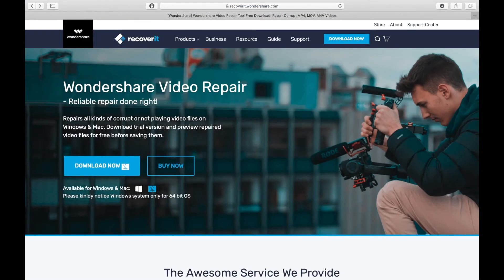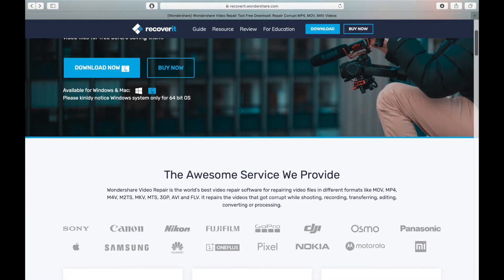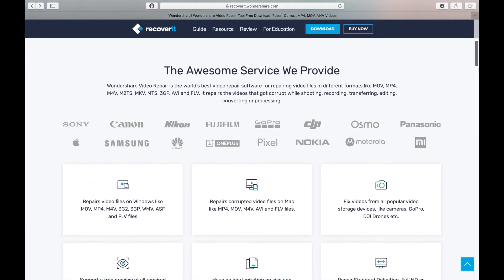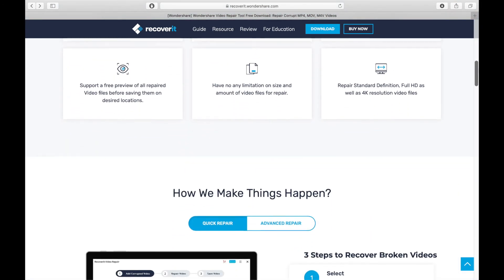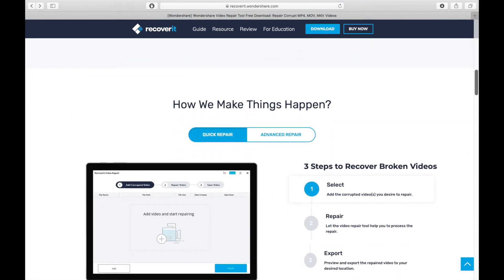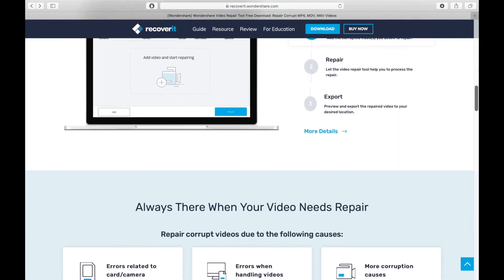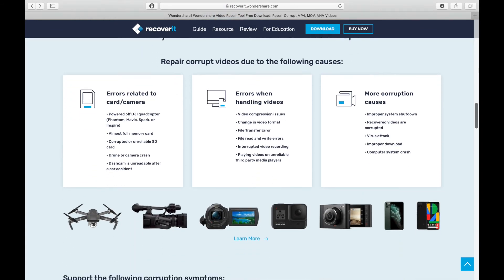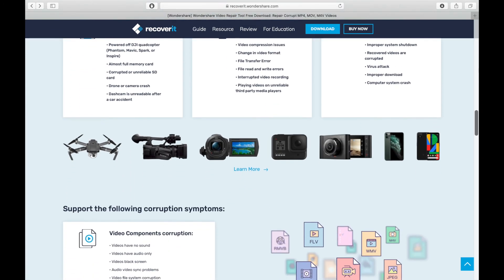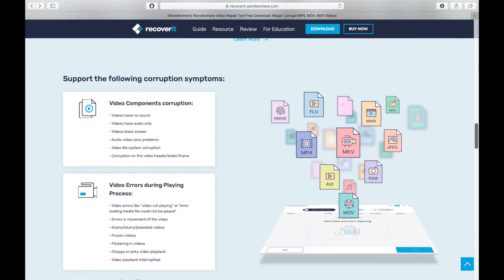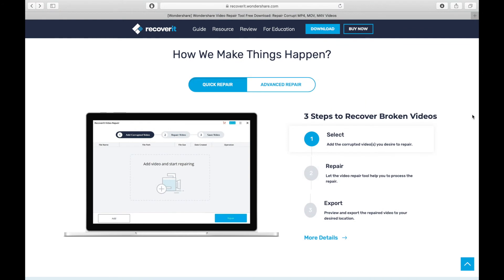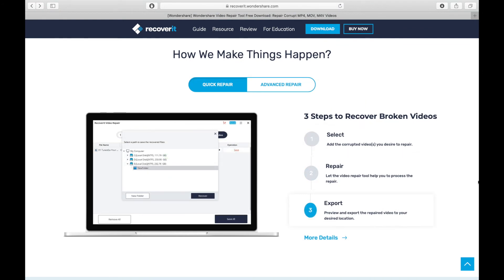Recoverit also offers a pretty cool video repair solution that repairs videos in different formats like MOV, MP4s, MKVs, AVIs, and more. It repairs videos that got corrupt while shooting, recording, transferring, editing, converting, or even processing. It's a great solution for those who work with video files often.